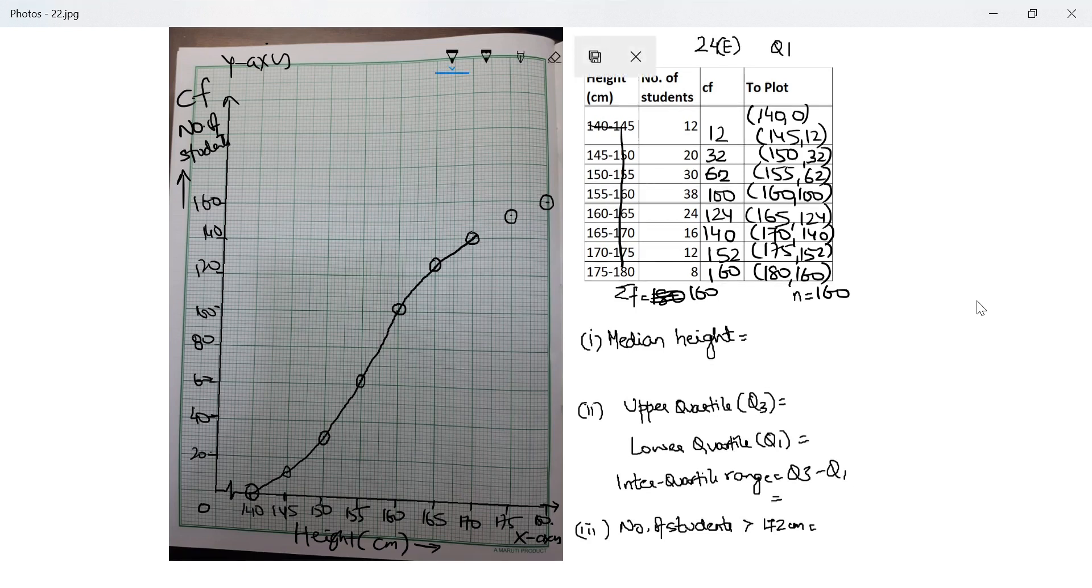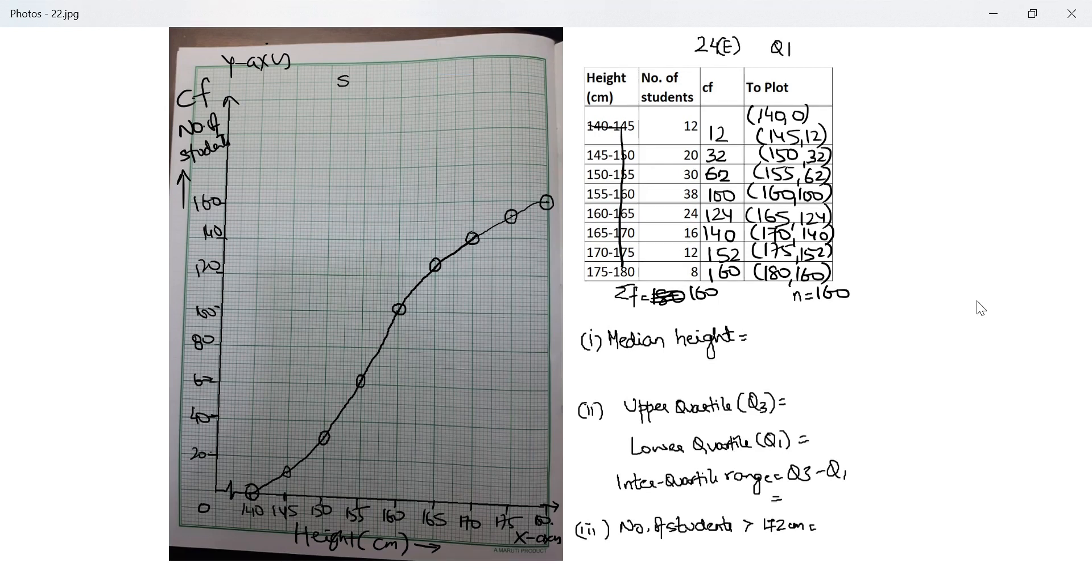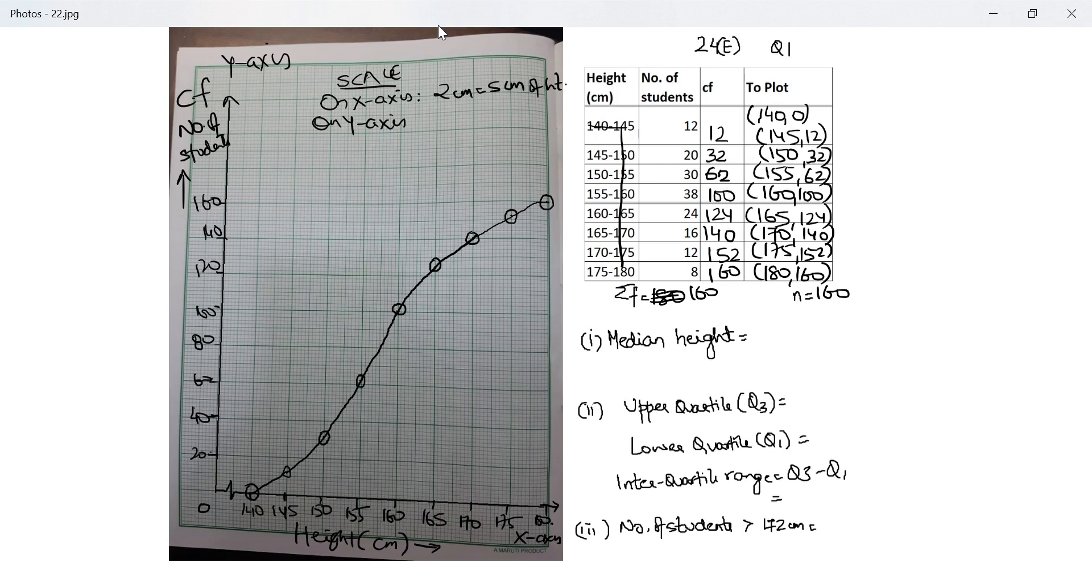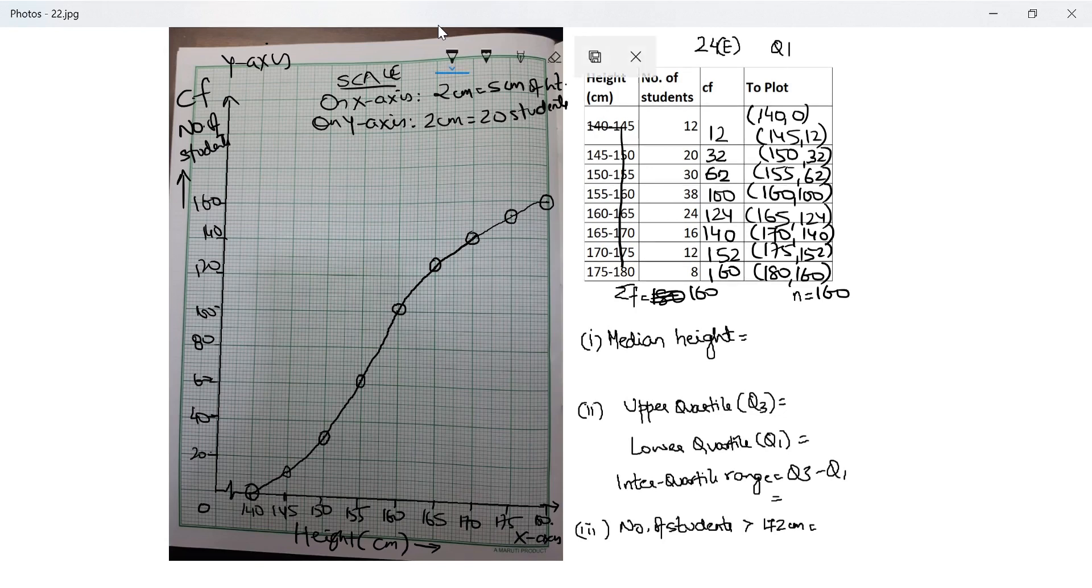This is done using freehand. I should write my scale. I missed out writing the scale in my previous video, so I should do it now. On x-axis, 2 centimeter equals 5 centimeter of height. On y-axis, I have 2 centimeter equals 20 students.